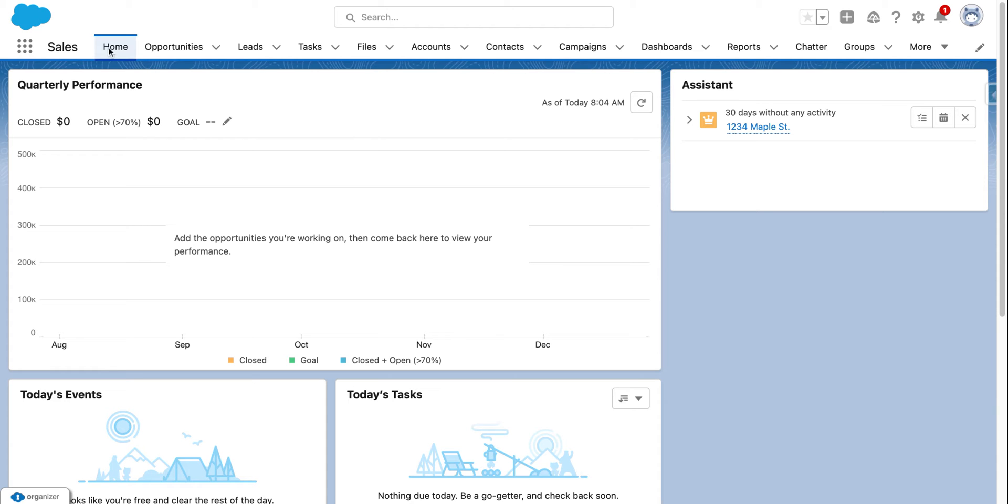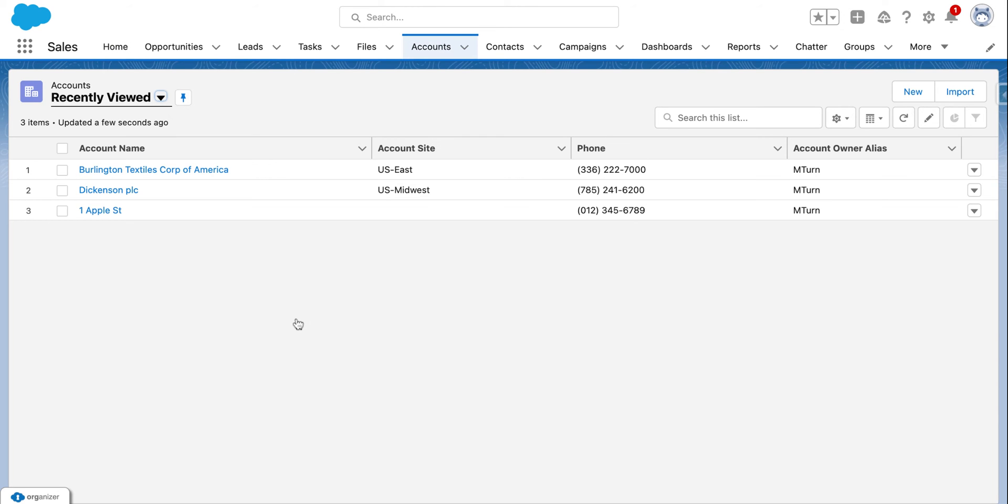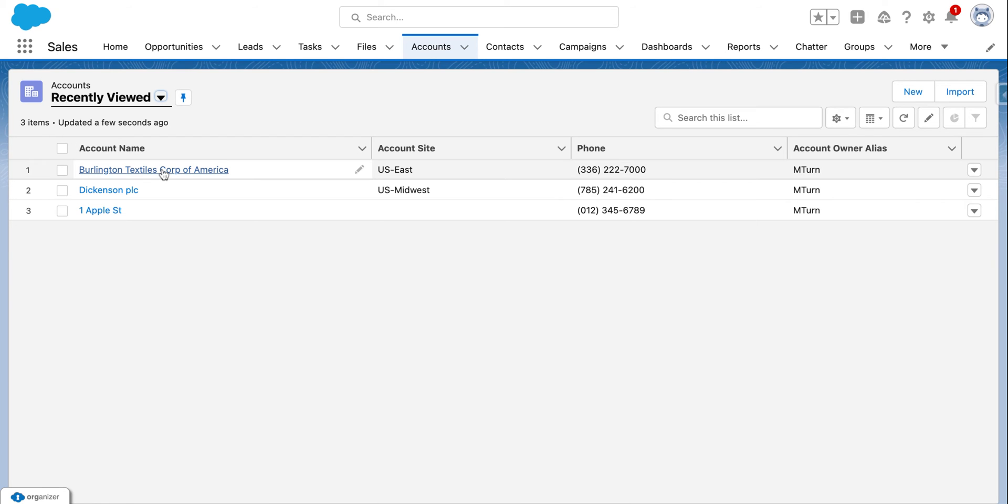For example, once you log into Salesforce, say you want to email your account and see what emails you have sent to them in the past, you could go to accounts in the navigation bar, click on one of the accounts where you want to view that information from the list view. If you don't see them, you could search in the search bar here or click a different list view to access all of them.